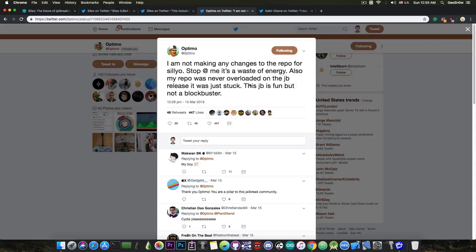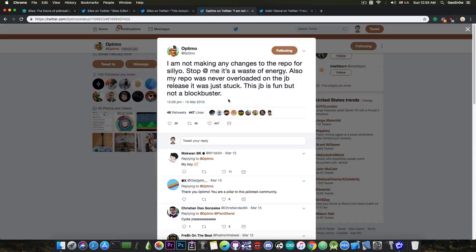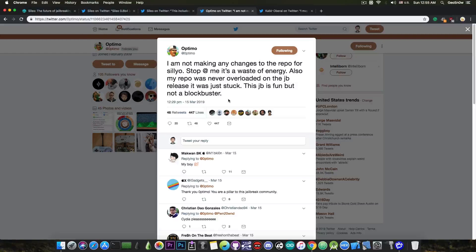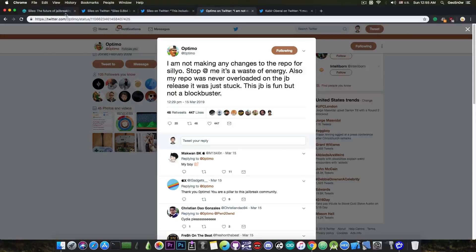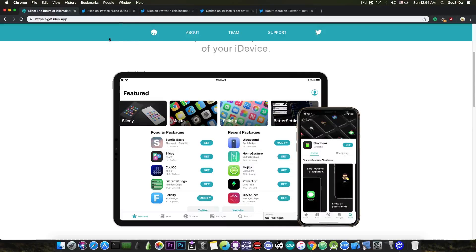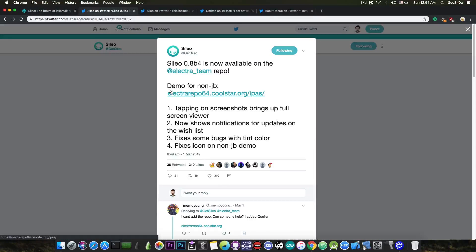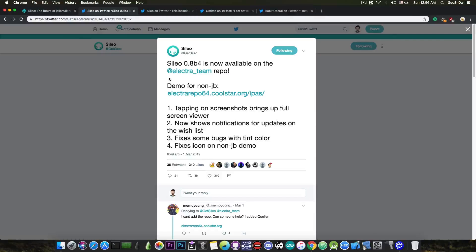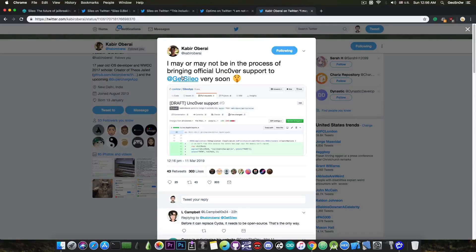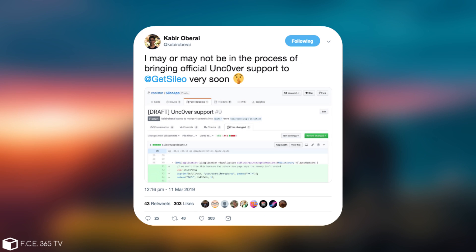You're going to ask me, what about Cilio on the Unc0ver jailbreak? You probably know that this is not supported by default on the Unc0ver jailbreak, there is no release for the Unc0ver jailbreak. And if you're navigating here, you can see that it highly depends on the Electra theme repo. So what about that? Well, Kabir in here posted, quote, I may or may not be in the process of bringing official Unc0ver support to get Cilio very soon. So he basically wants to add the Unc0ver support so that you would be able to install Cilio and use it alongside Cydia, of course, on Unc0ver.